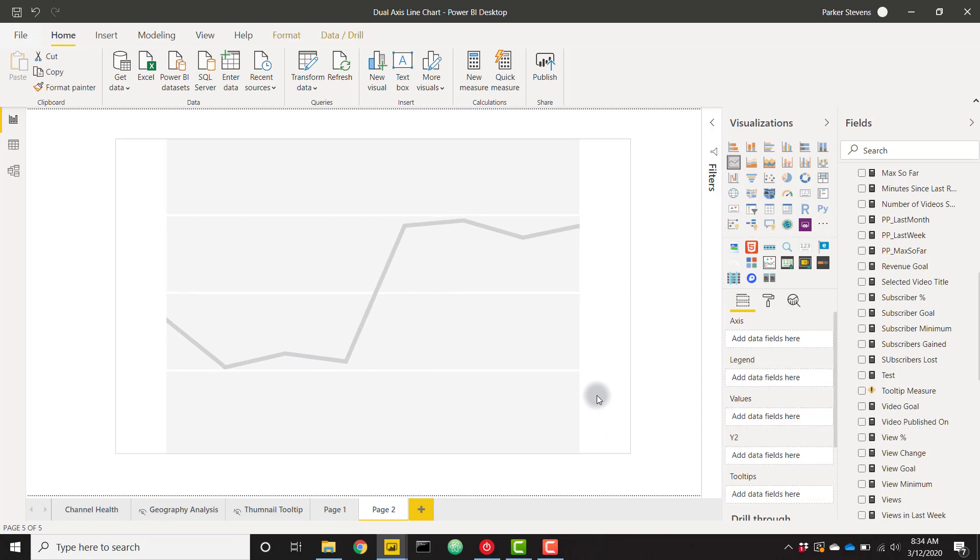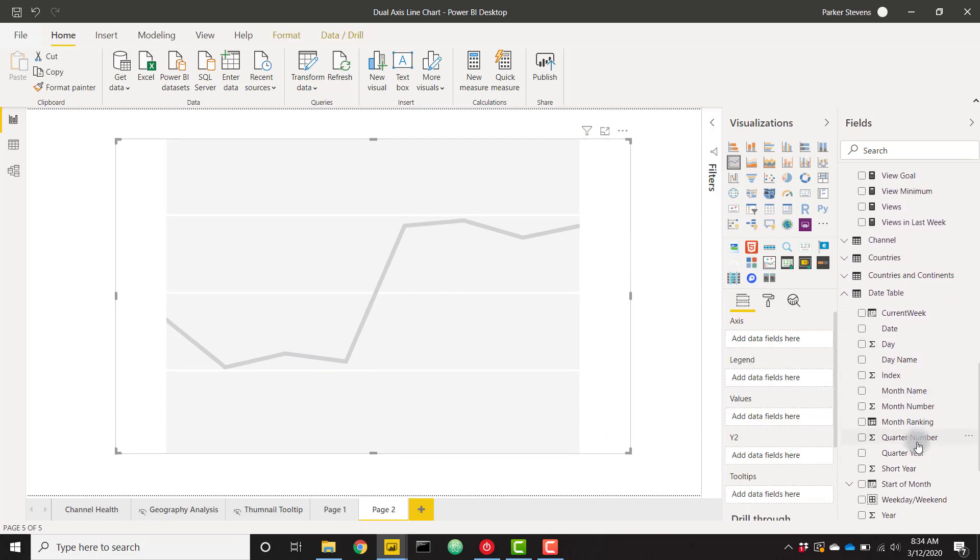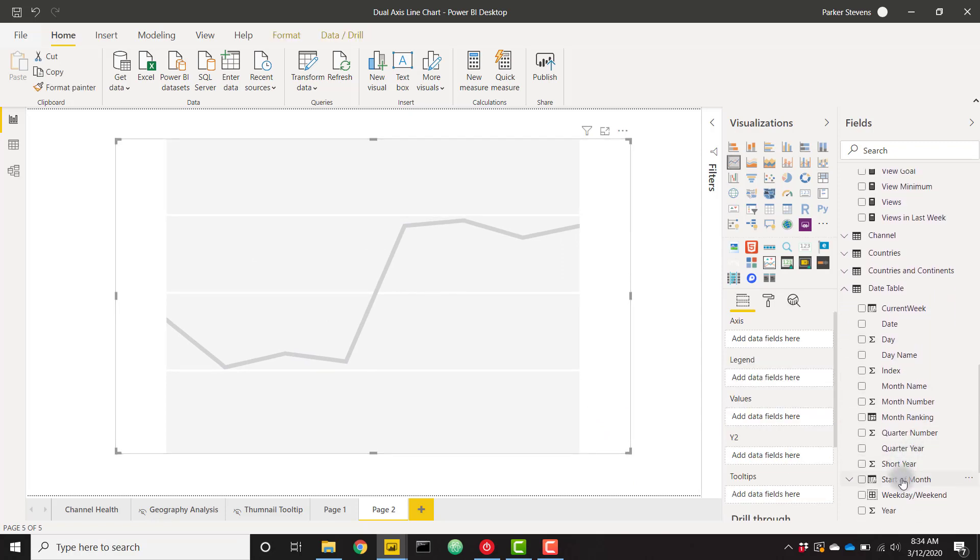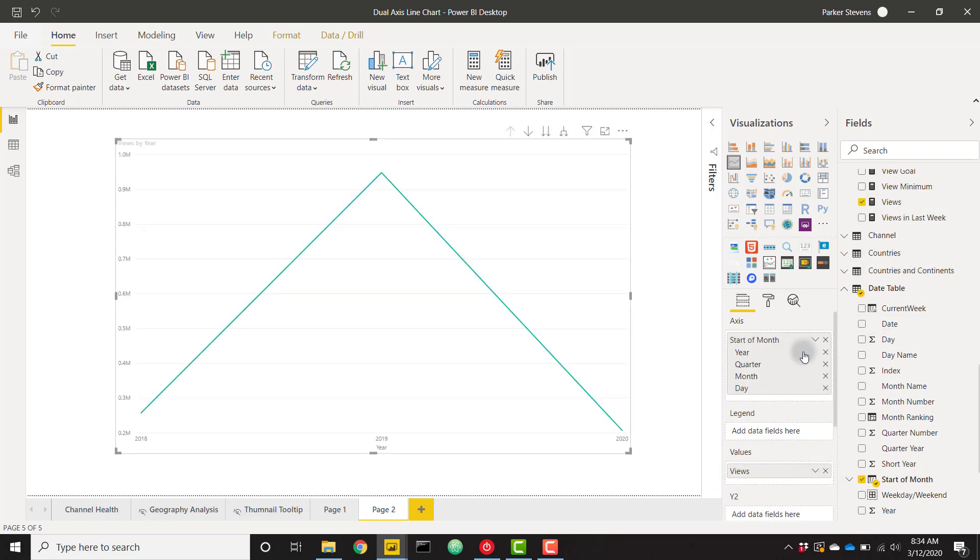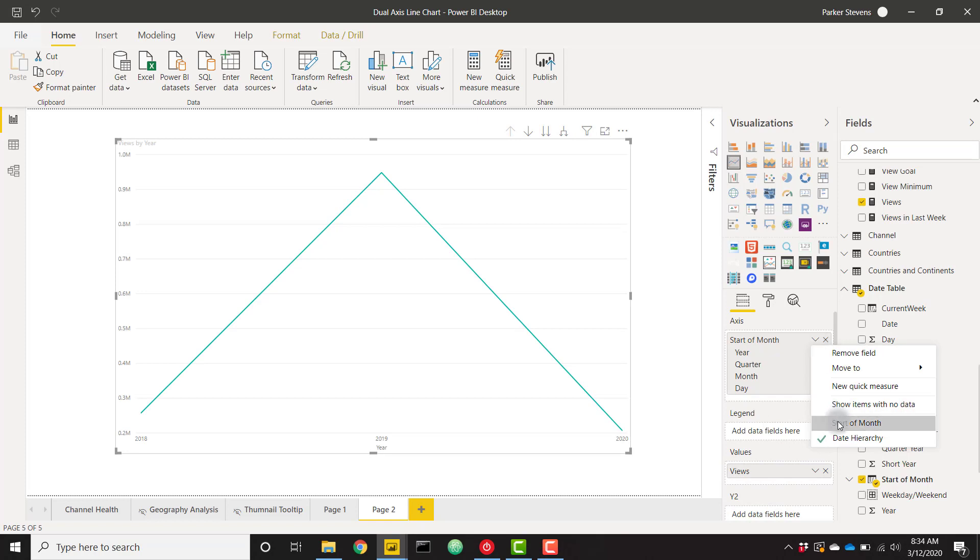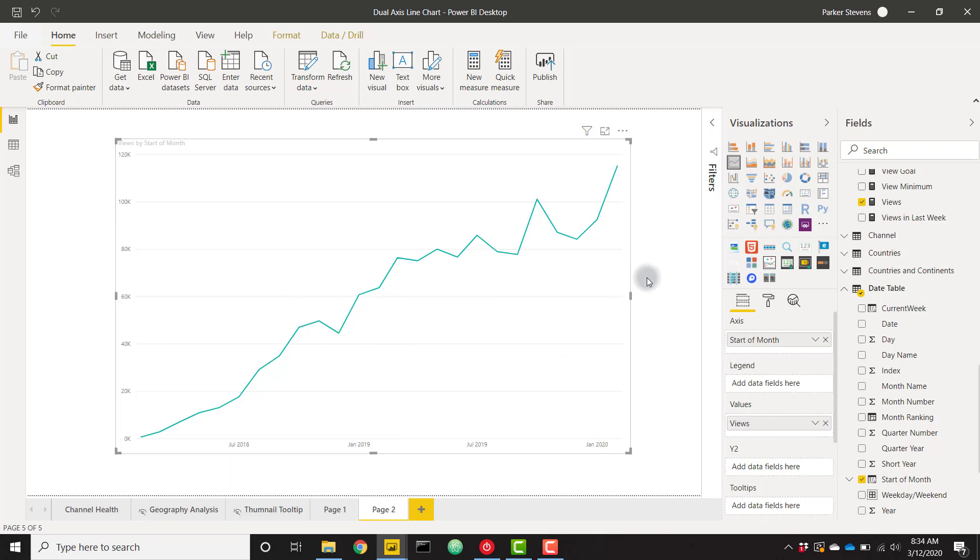I'm going to throw in a date dimension, I'm going to use start of month. Let's say I want to view my views data, we'll throw that in the values. This is showing the views of my YouTube channel since I started the channel back in February 2018.